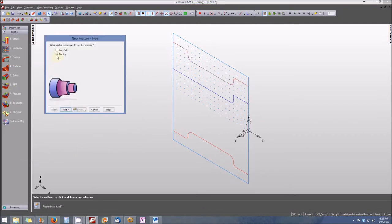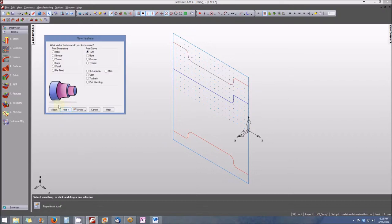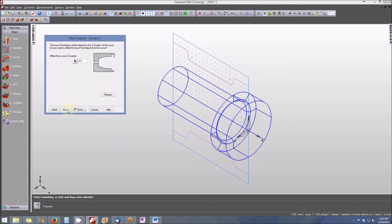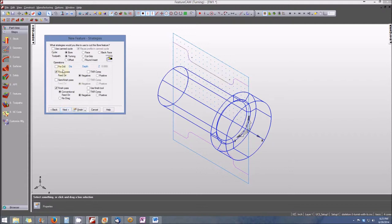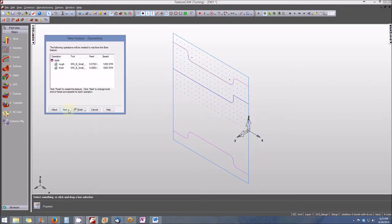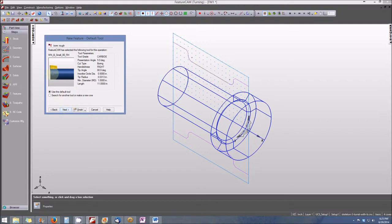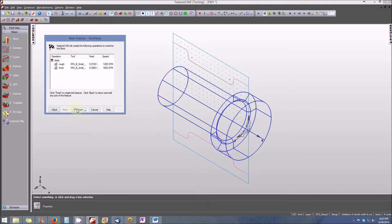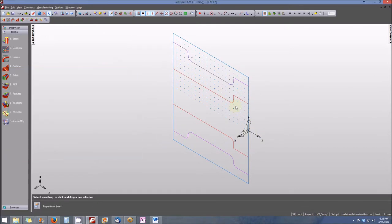Now we'll create the bored hole feature. Select Features again, choose boring, select Next, define the bore from Curve Two, select Next. The wireframe for the feature appears. We're boring with a roughing pass and a finishing pass — click Next through the prompts. Here's our boring tool; we'll cycle through the defaults for the boring roughing and finishing tools, then select Finish and OK.